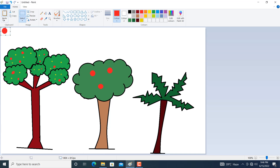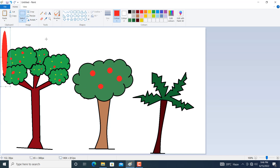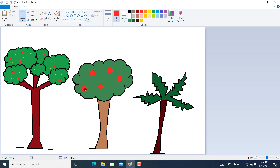You can also paste from the menu. You can also use the airbrush here as well. Like this, you can make different trees with the help of some basic shapes.